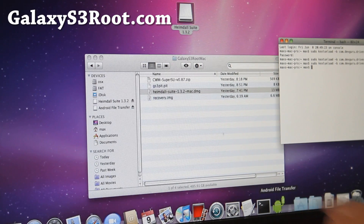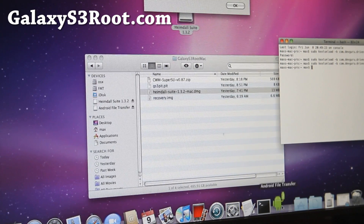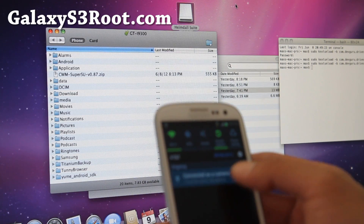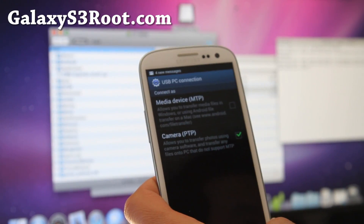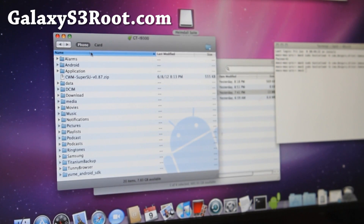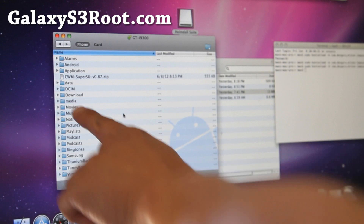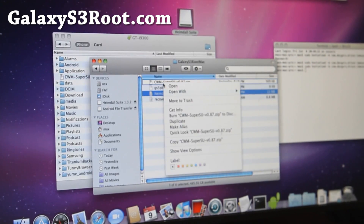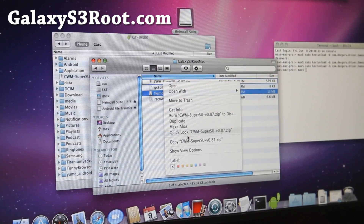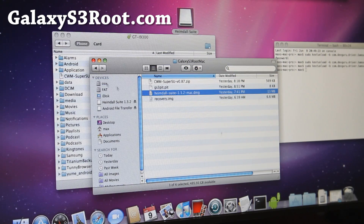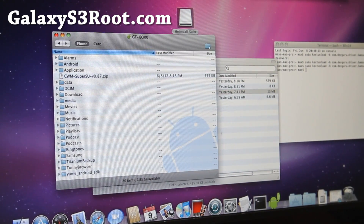You'll need Android File Transfer — I'll have links on how to install it and make it work. Put your phone in camera PTP mode. As you can see, I've got it connected in PTP mode. If you have Android File Transfer installed, it will automatically pull up your Galaxy S3 phone and also the card. Do a right-click copy on the CWM SuperSU zip — this is the rooting file. Do copy, then right-click paste it into the phone. You can just drag it, but I already copied it over.